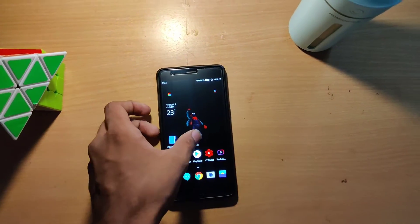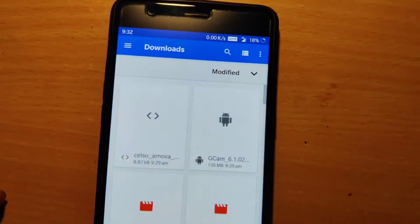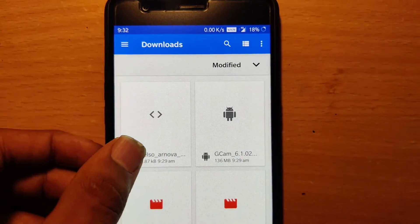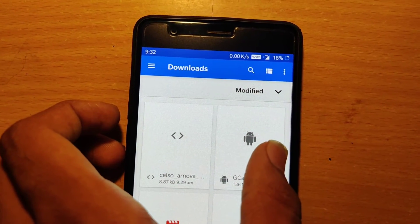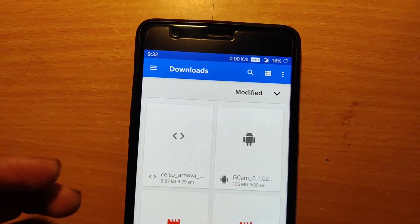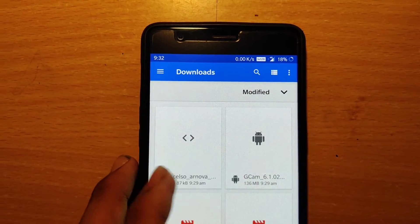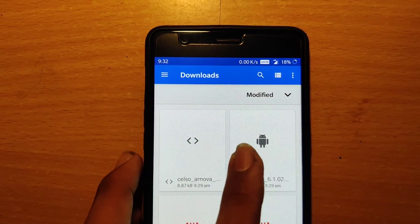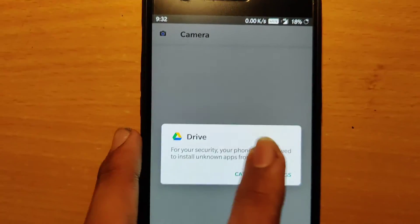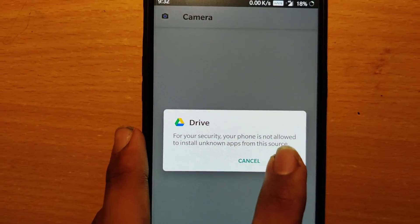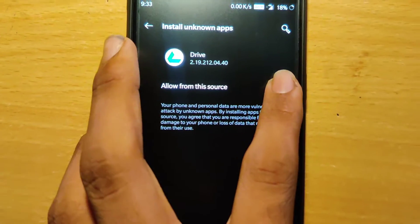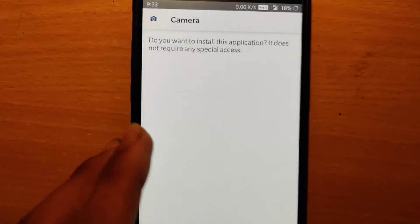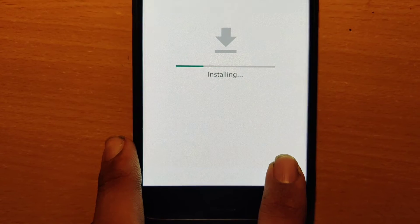First, you need to download two files: a config file and a GCam file, which are both needed. I'll be giving the links in the description for both files.